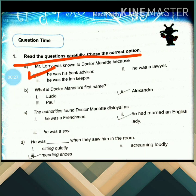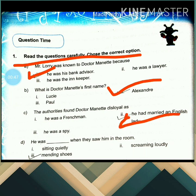So the next question is: what is Dr. Manette's first name? Dr. Manette's first name was Alexander. Then the authorities found Dr. Manette disloyal because he had married an English woman.